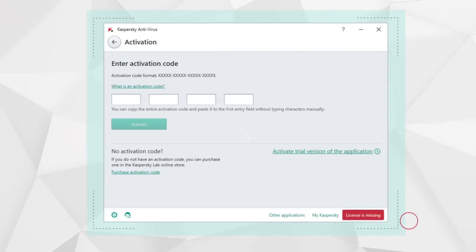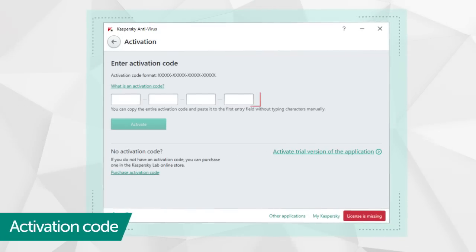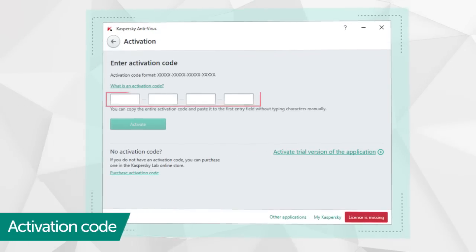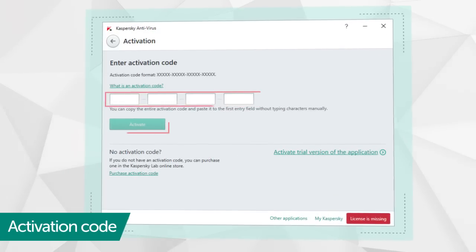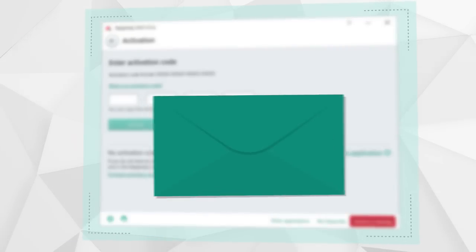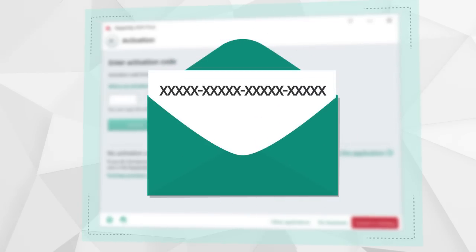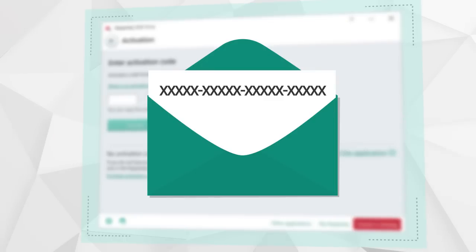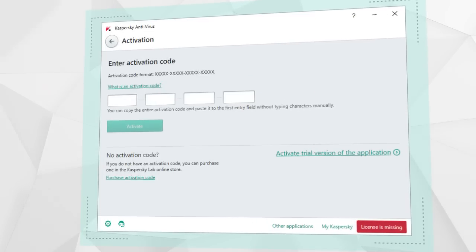The first time you run the program you will be given the opportunity to activate it using the 20-character code you received in an email after purchasing the antivirus program from an online retailer.